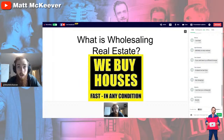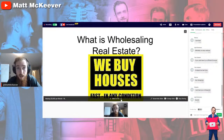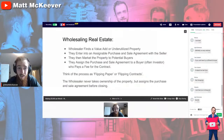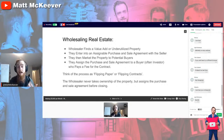So what exactly is wholesaling real estate? You've probably seen the 'We Buy Houses' signs, maybe gotten handwritten letters in your mail, or watched YouTube videos about wholesaling. But there's still a lot of confusion around the topic, so that's what we're going to be covering before we get into anything else. Here's the process for wholesaling real estate.